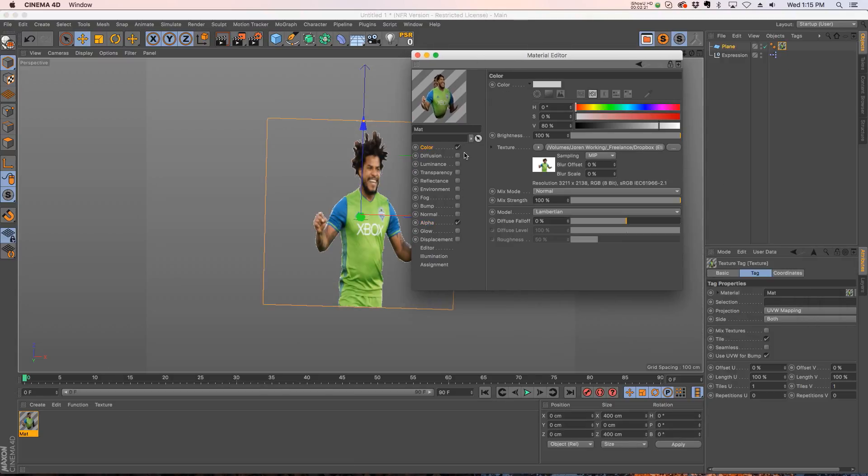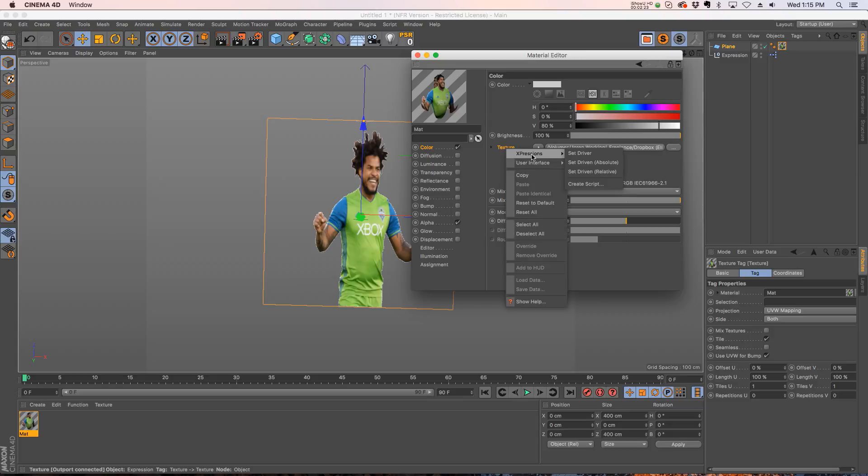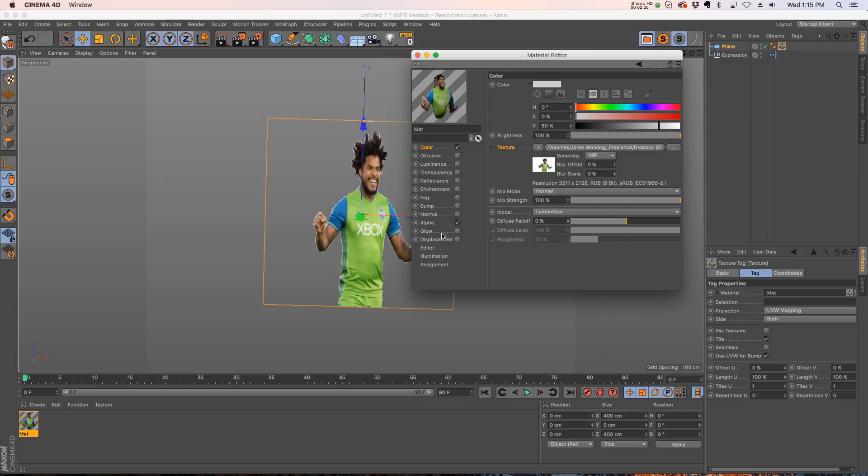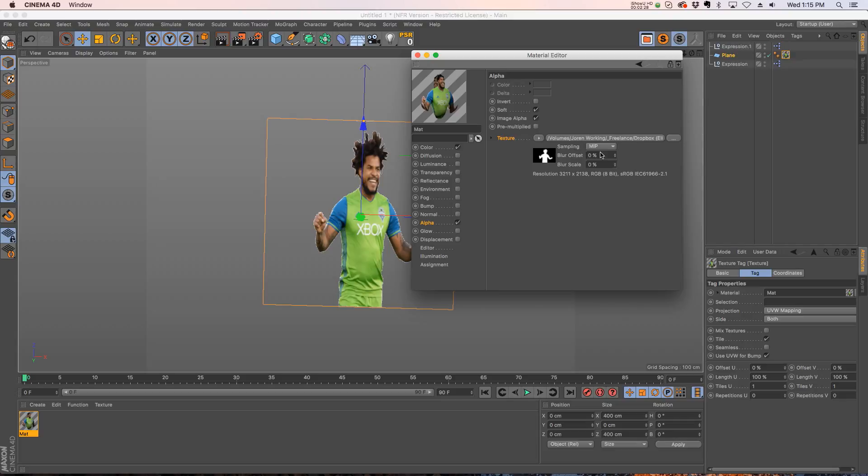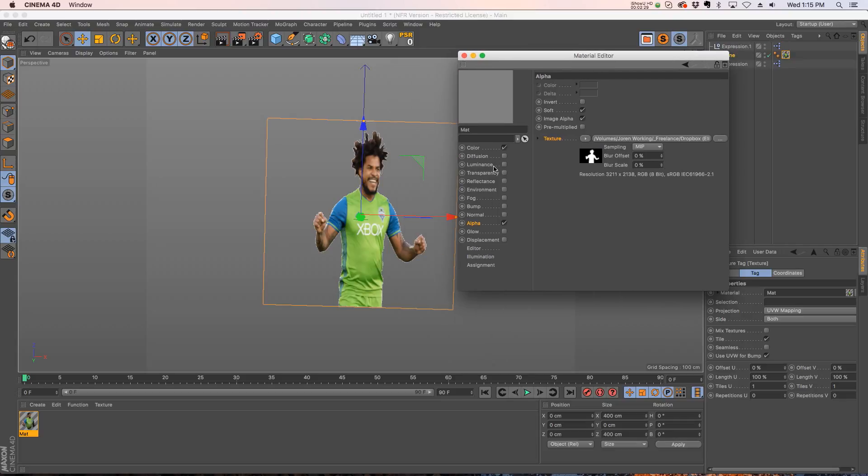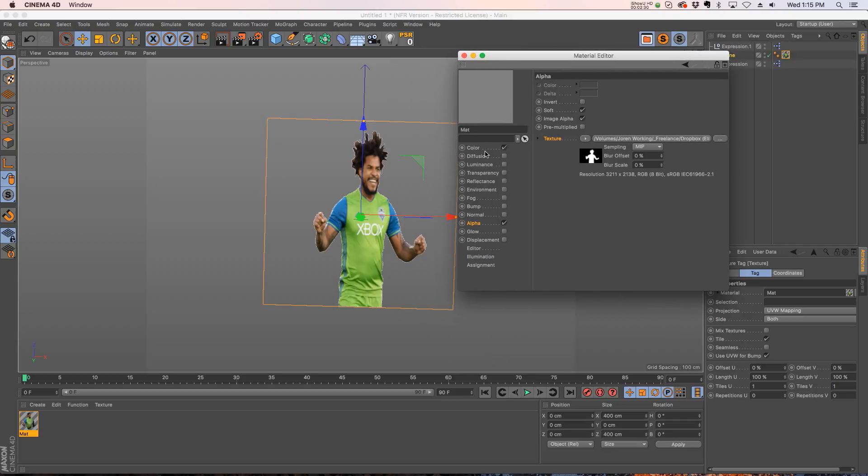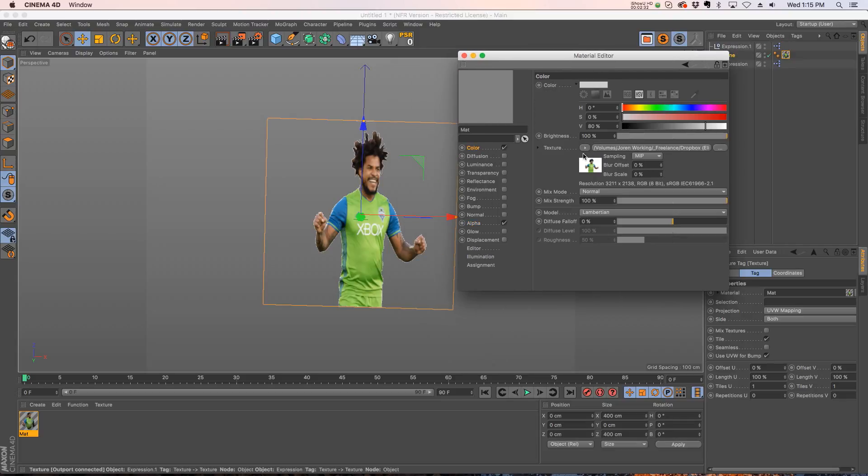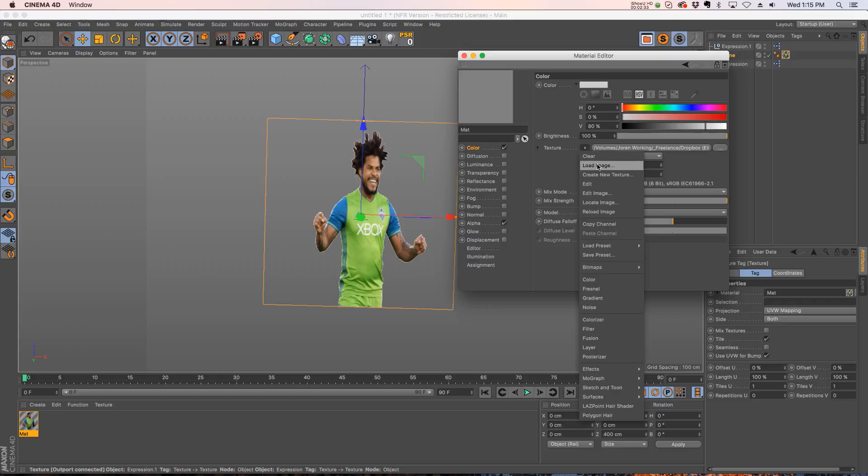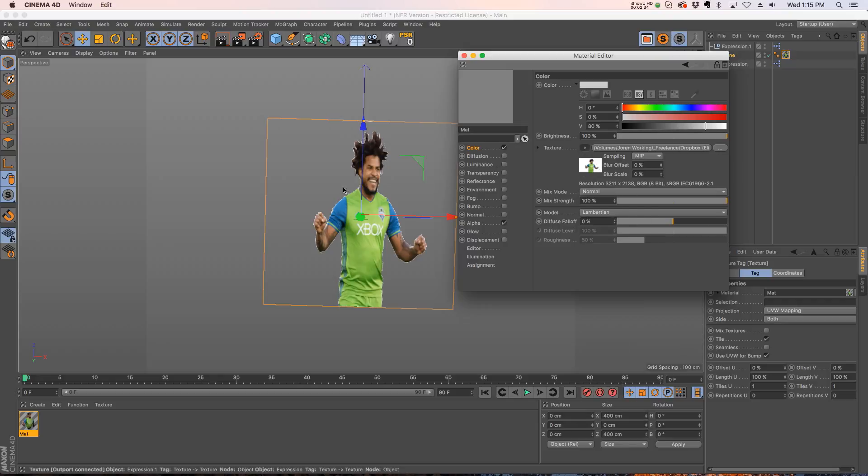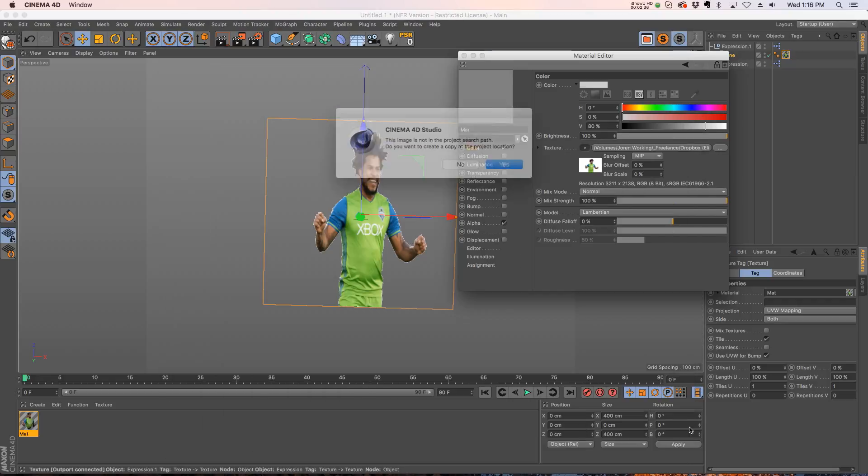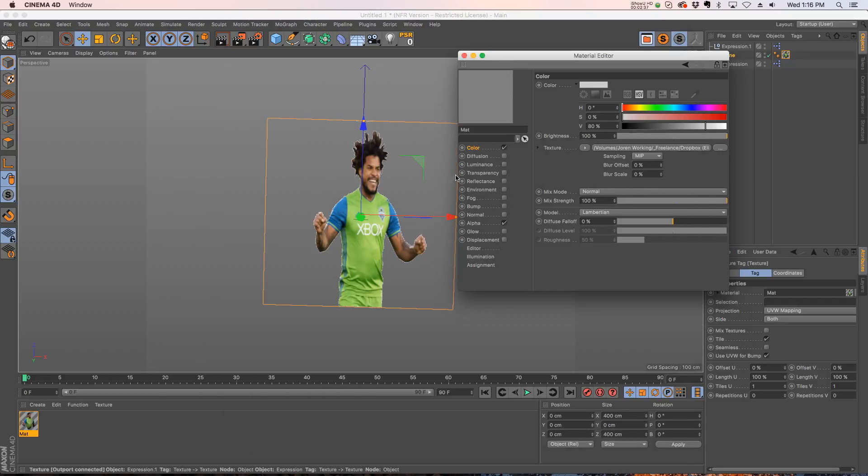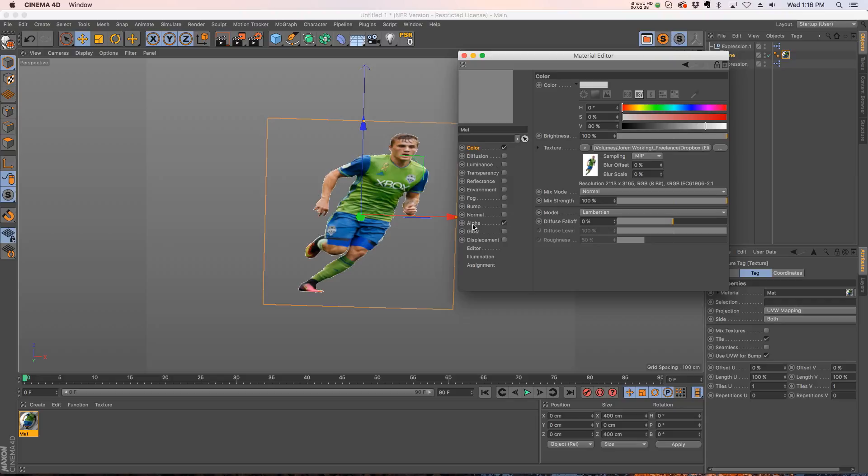Now what we're going to do is right click on that texture, go to Set Driver, go to that alpha channel, right click and go to Set Driven. Now these two are linked together. That way if we have a bunch of these different cutouts, all we have to do is load up a different image onto this slot and the alpha is automatically going to update.